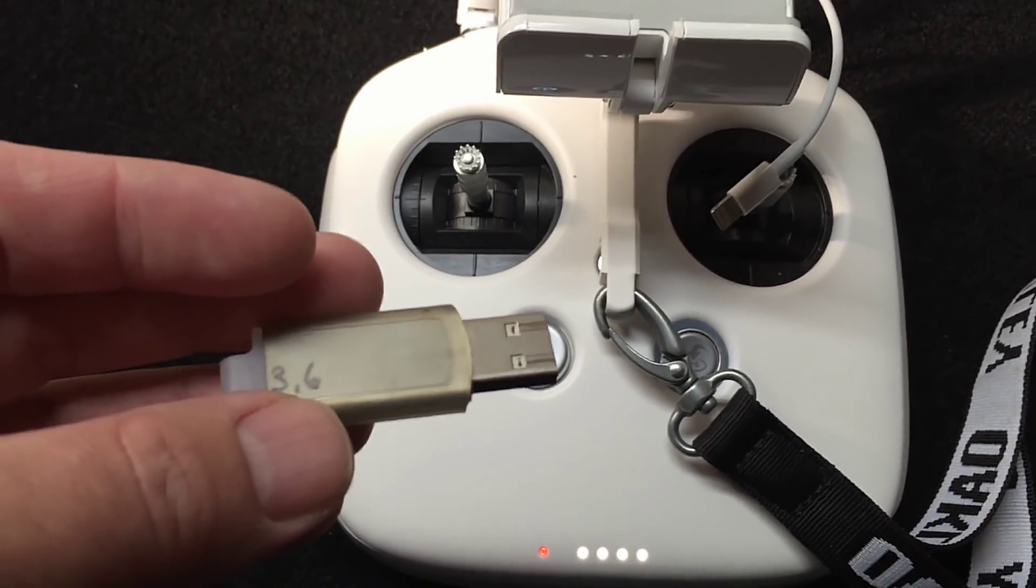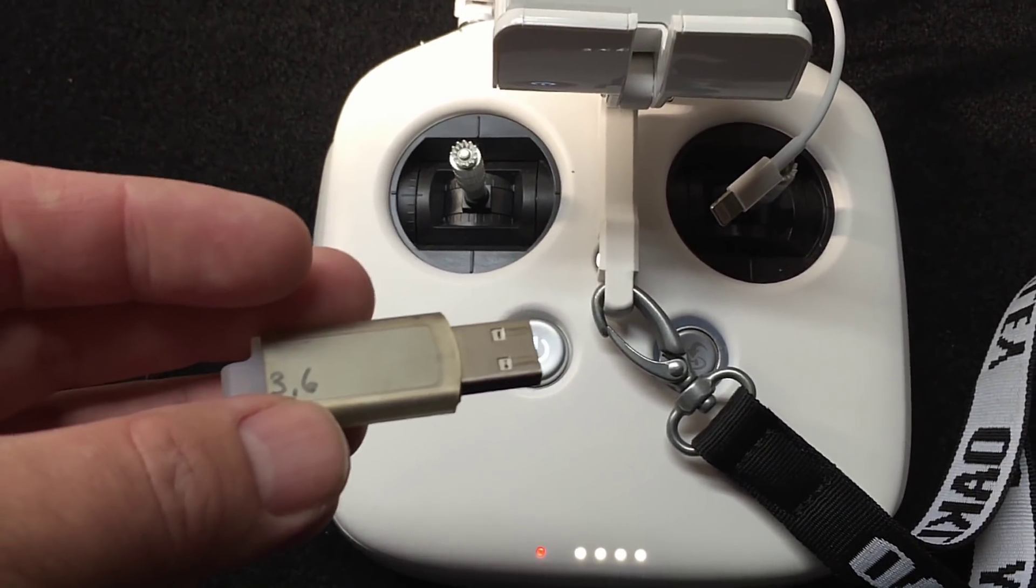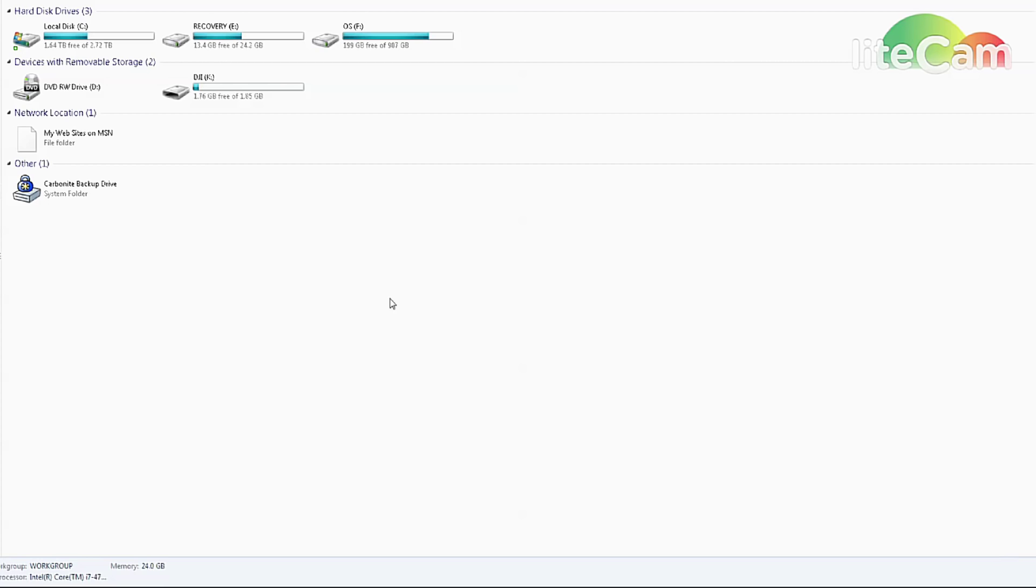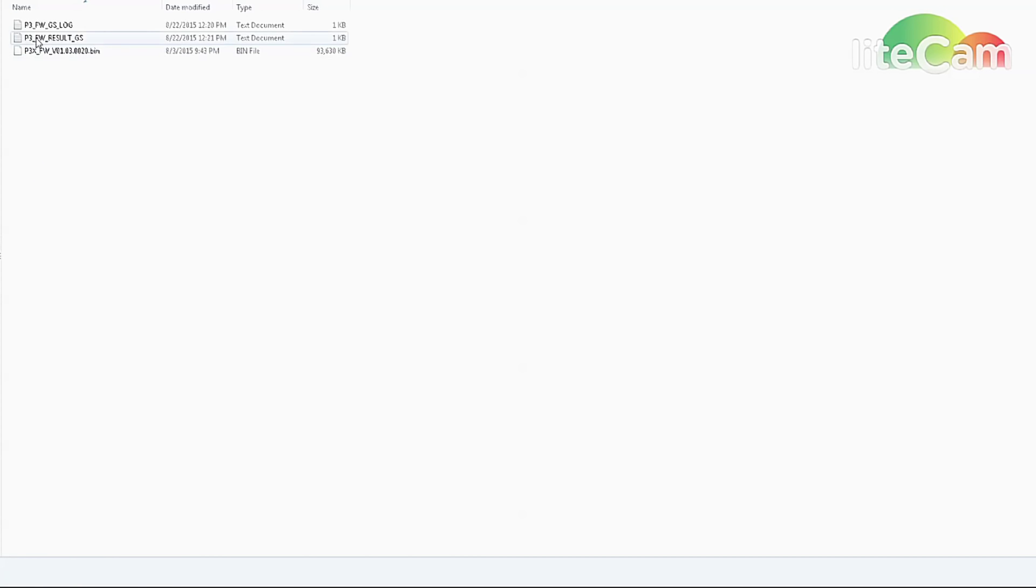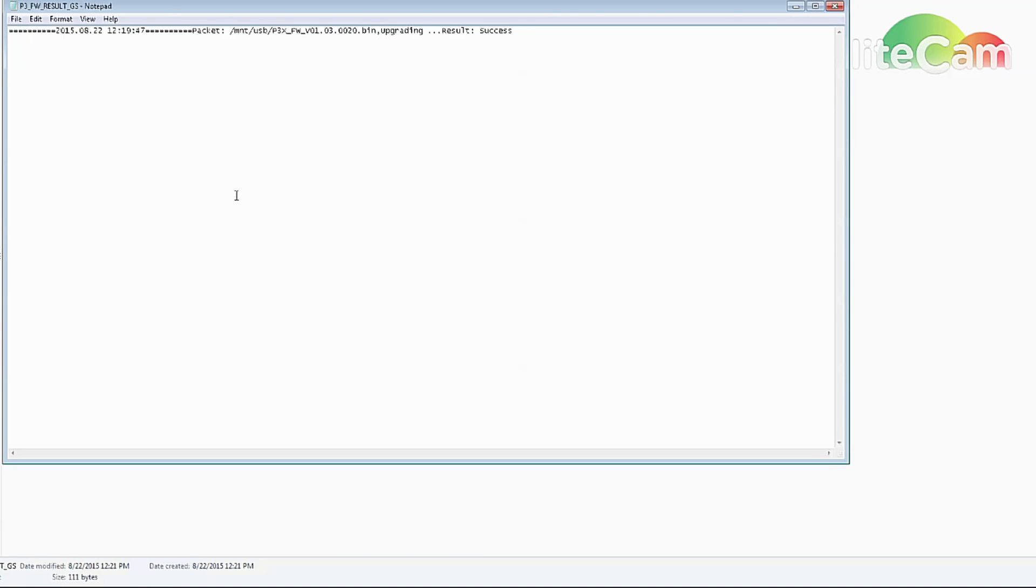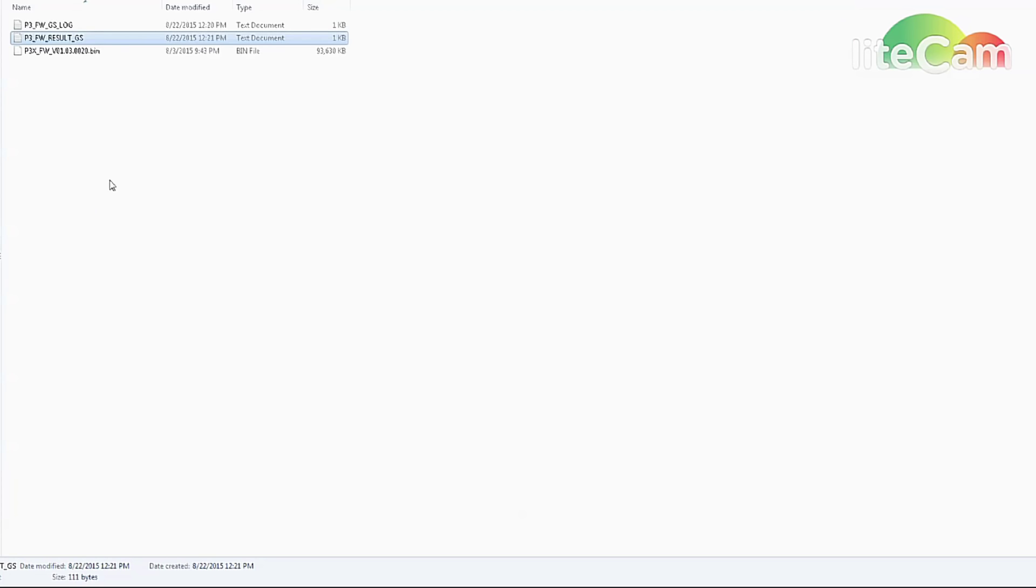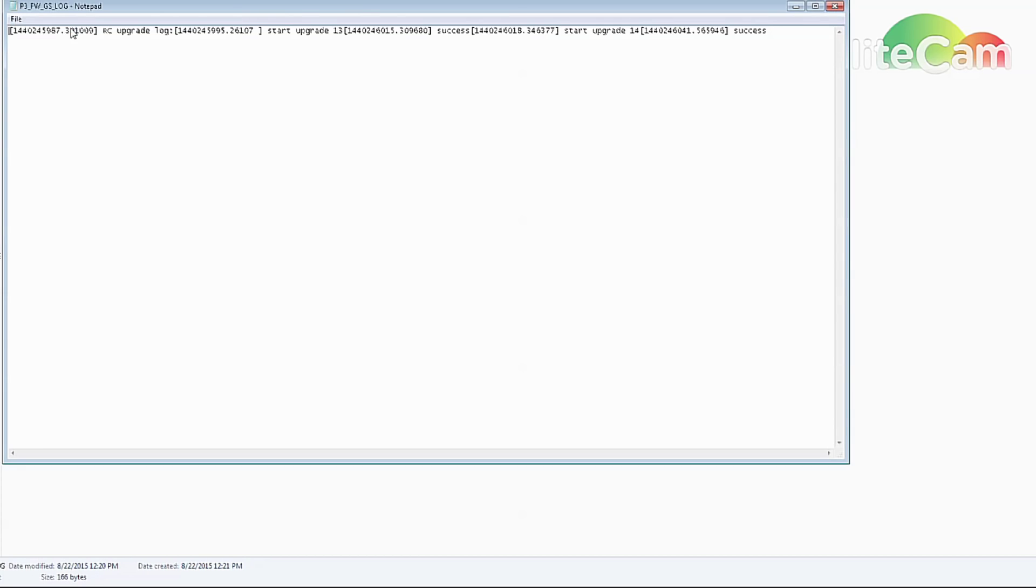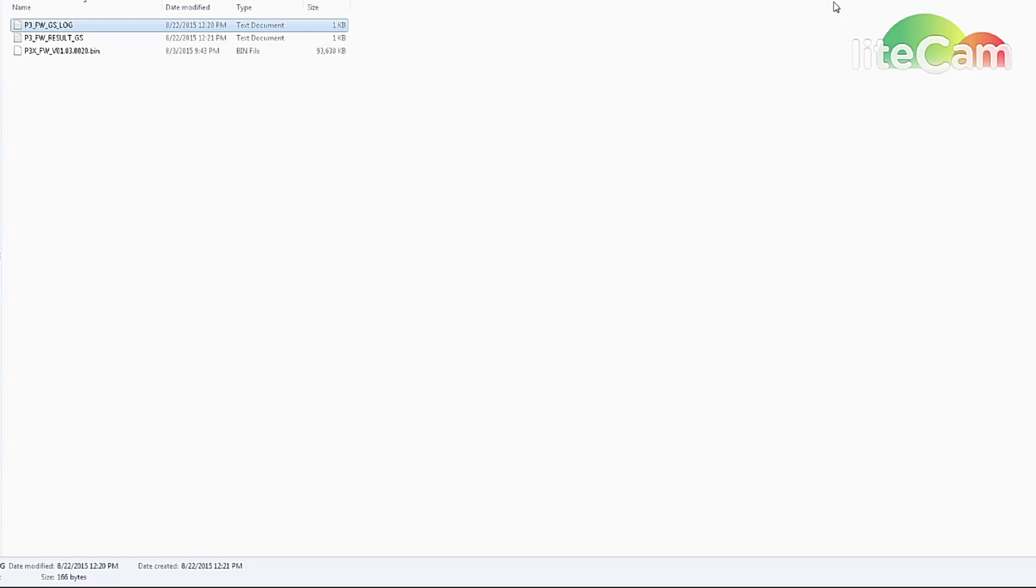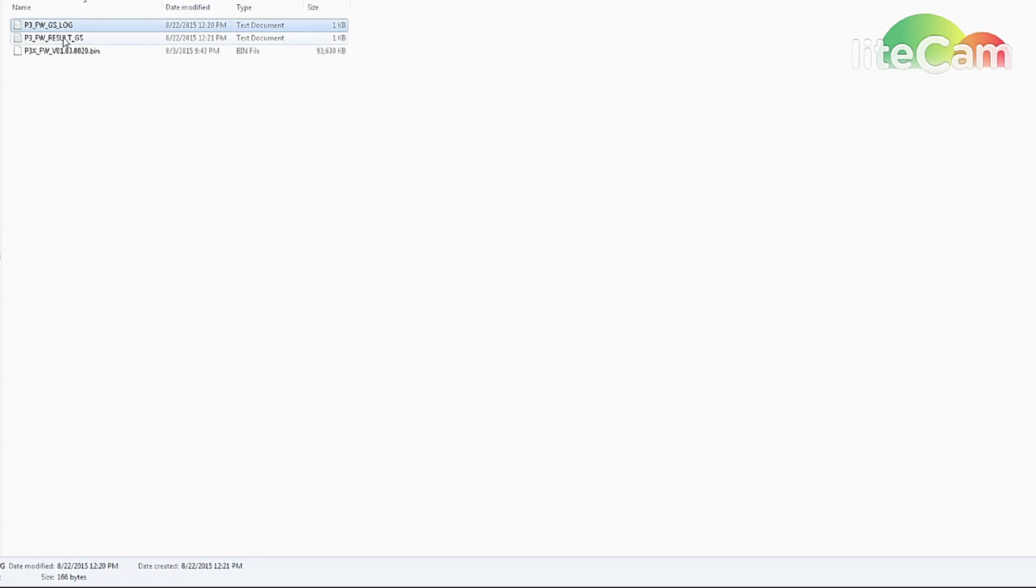Okay, back to the computer. Let's make sure that update was done correctly. This is our USB drive from the remote control. Same thing, it'll give you the results. Result: upgrading success. I'm not sure what this other one is here, this log, but the one you want is in general. Either way, both of them say success for the upgrade status.